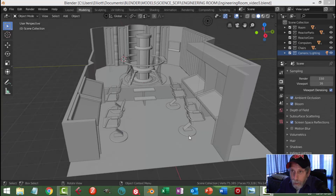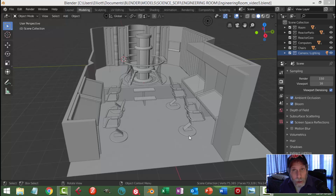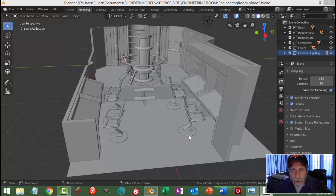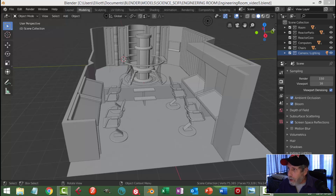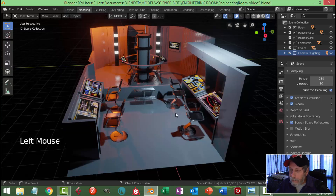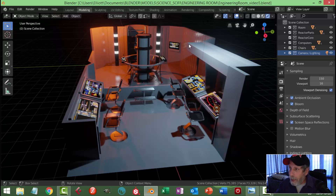All right, this is part five of modeling the engineering room. Thank you very much for checking in. If you've liked this series and you like the conclusion, please consider liking the video and going back and liking the other ones. Subscribe if you haven't and keep checking back. We're not professionals here, we're just having some fun. It's time to get to work on what I'm calling the reactor core.